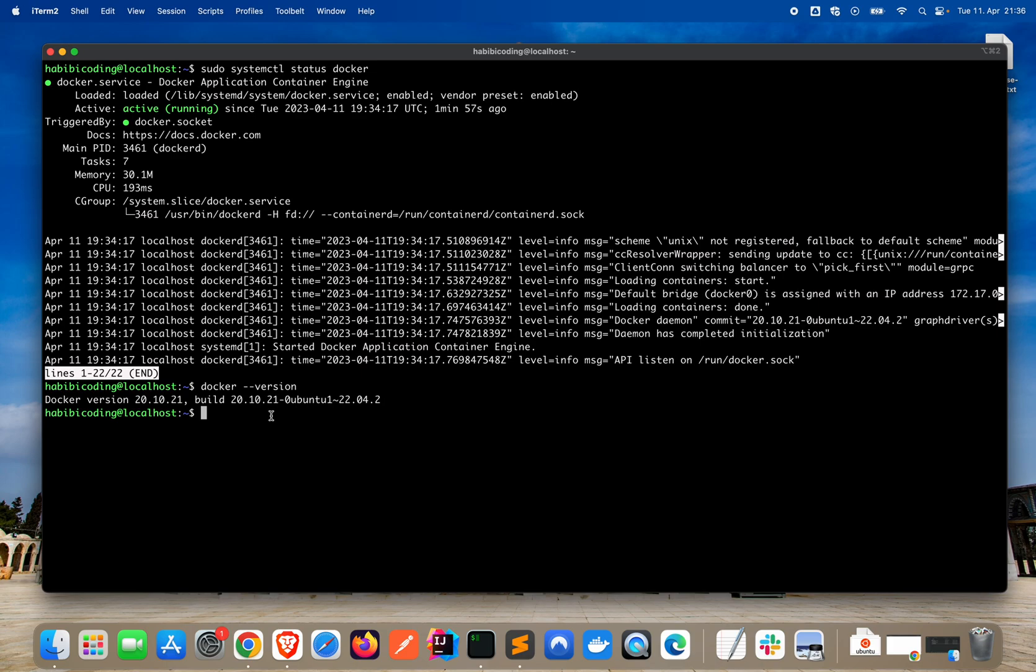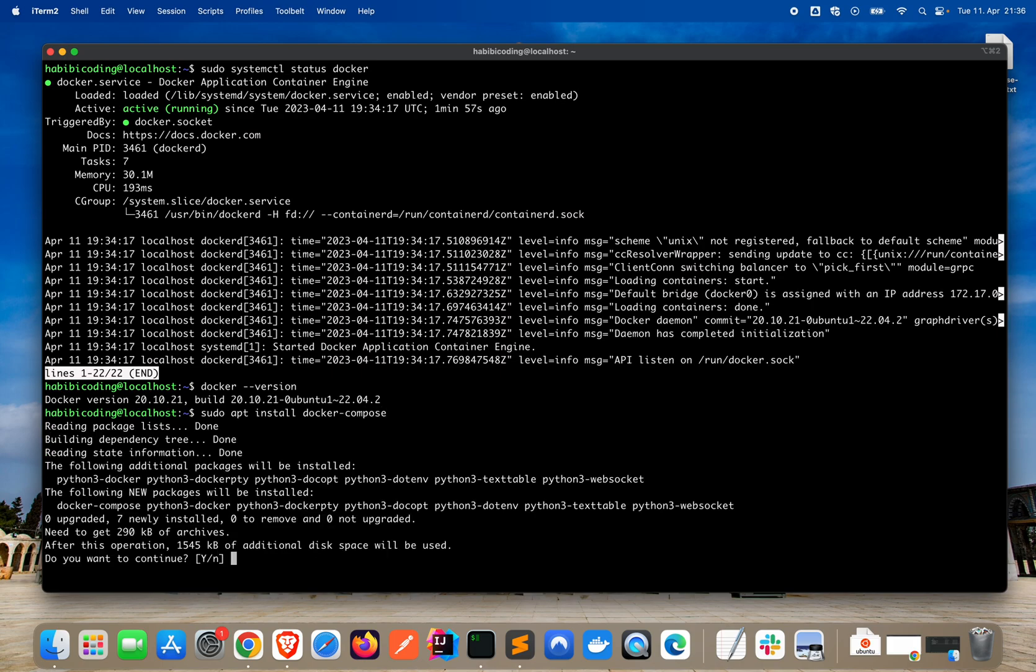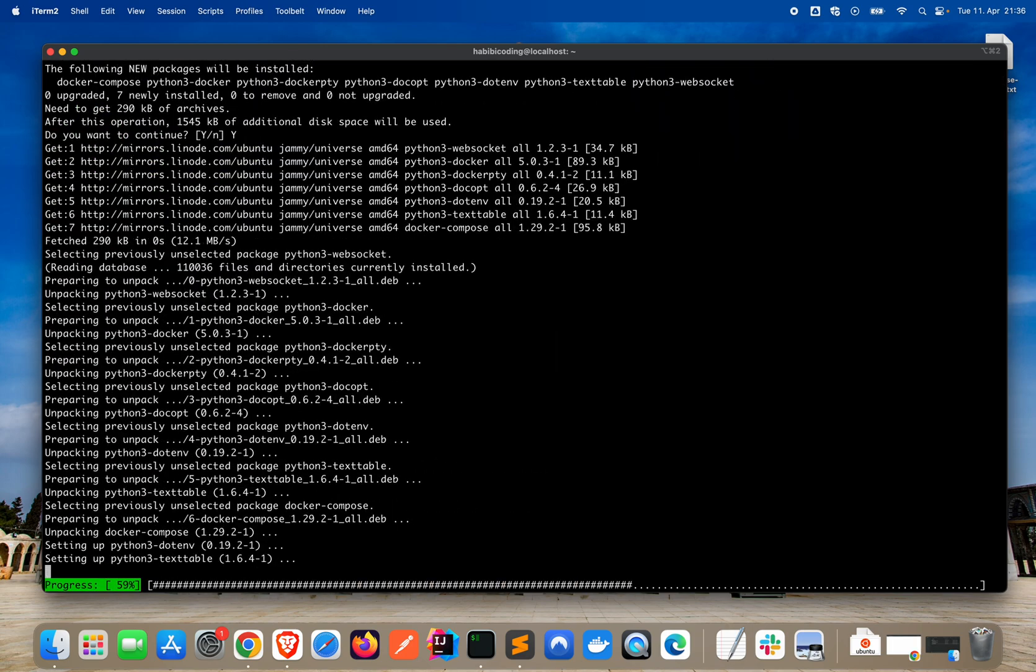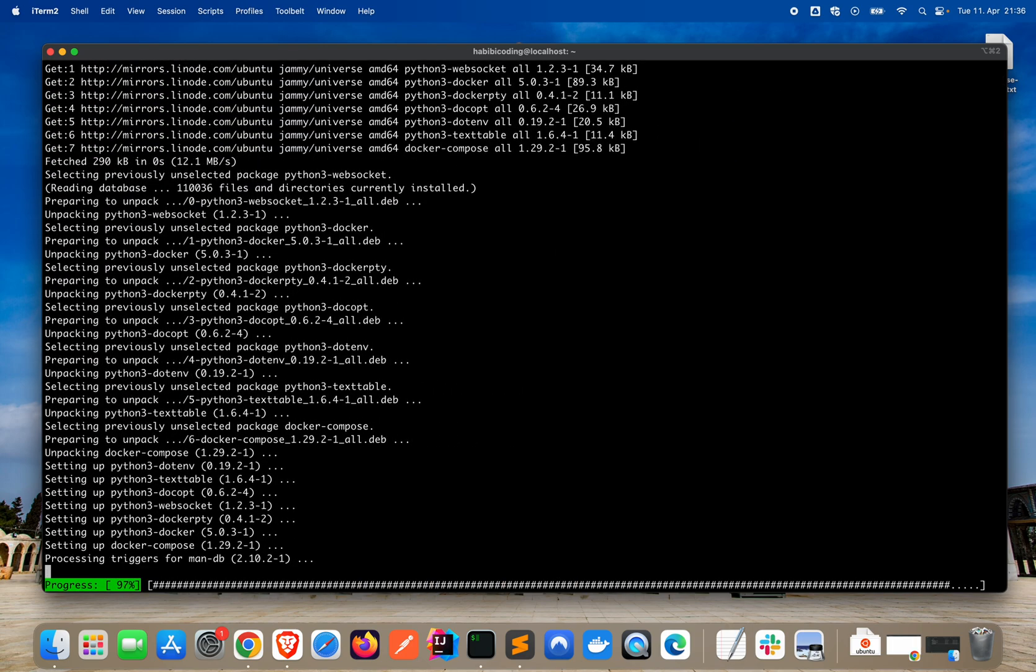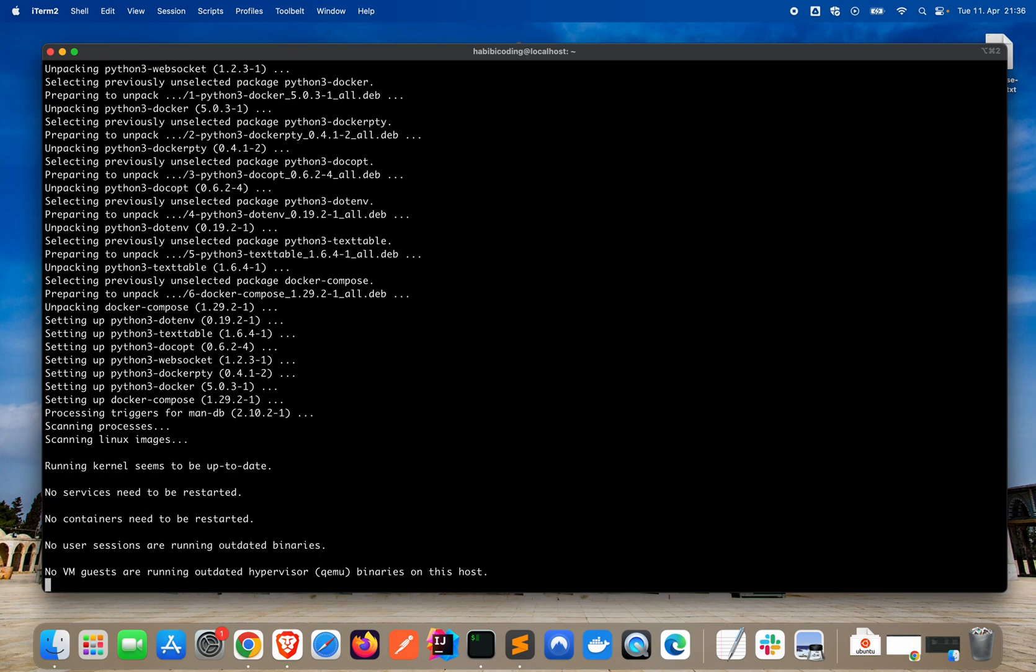And now I think we can install Docker Compose. I will just explain in a sec why we are installing Docker Compose. I'm not so good at multitasking, so I need to focus on the commands I'm typing.